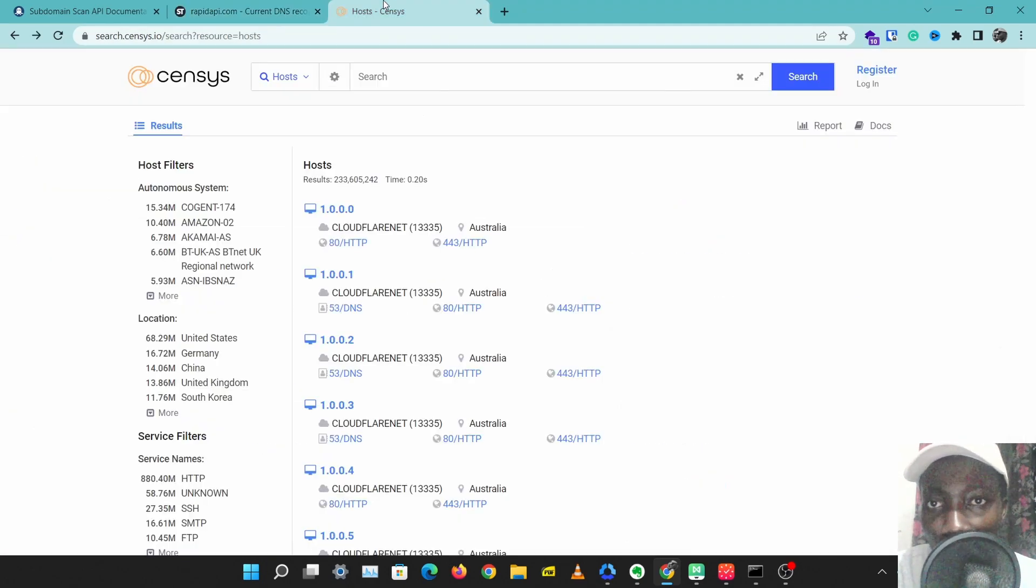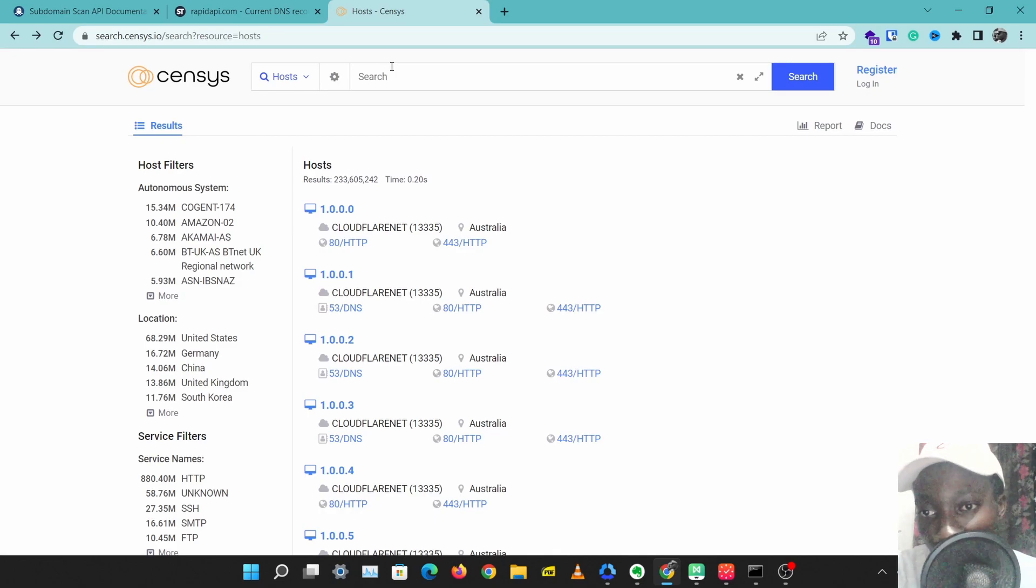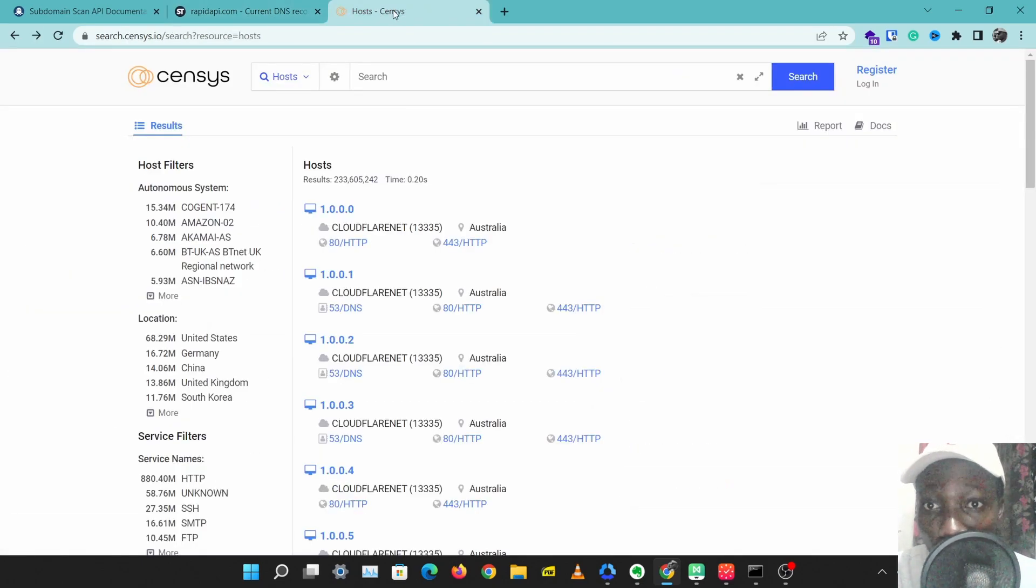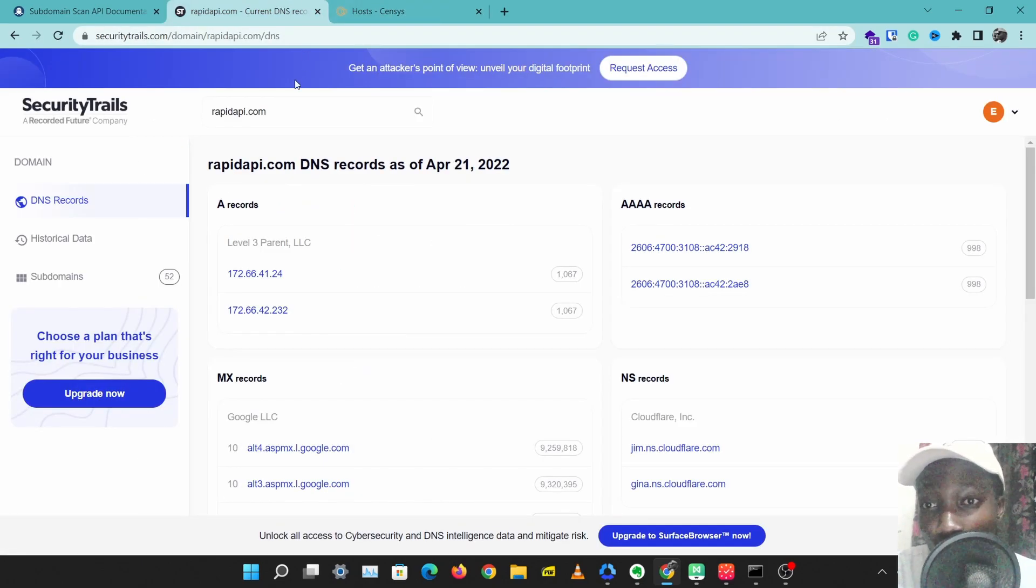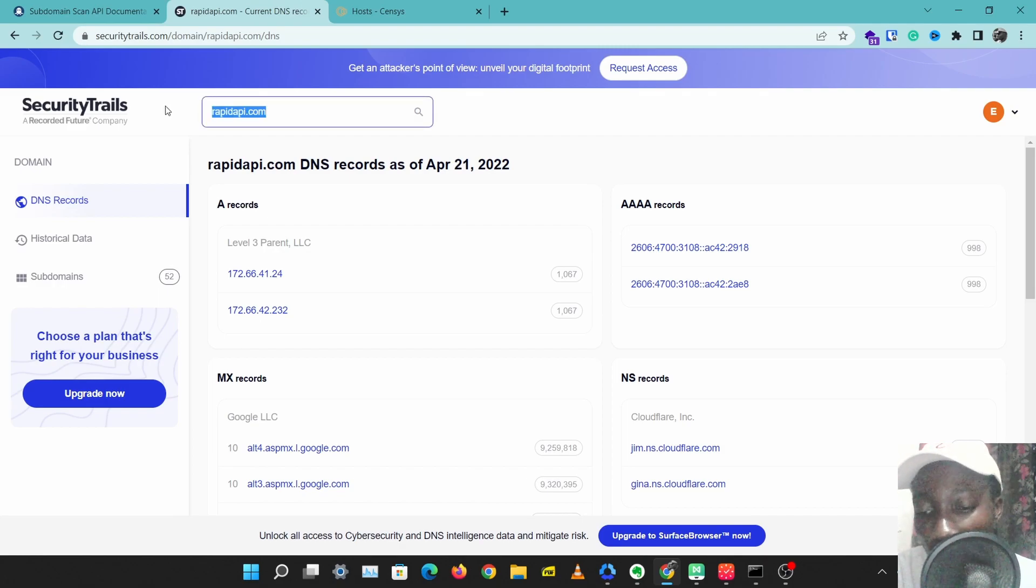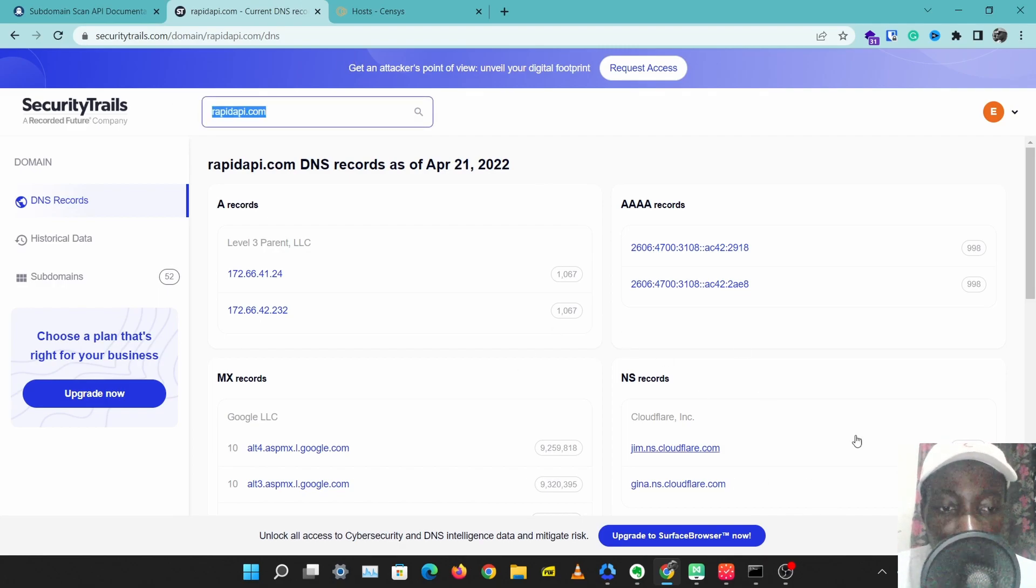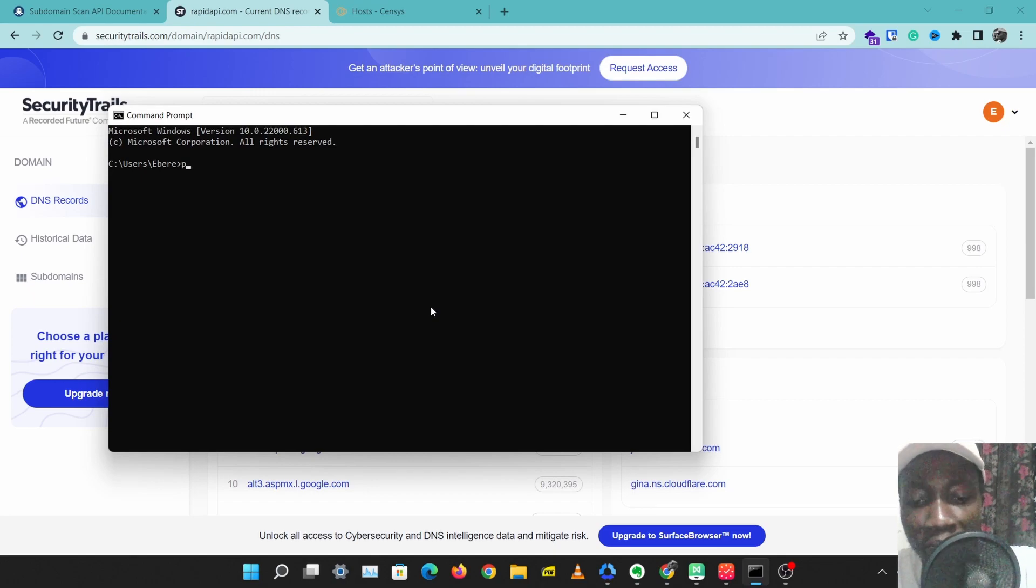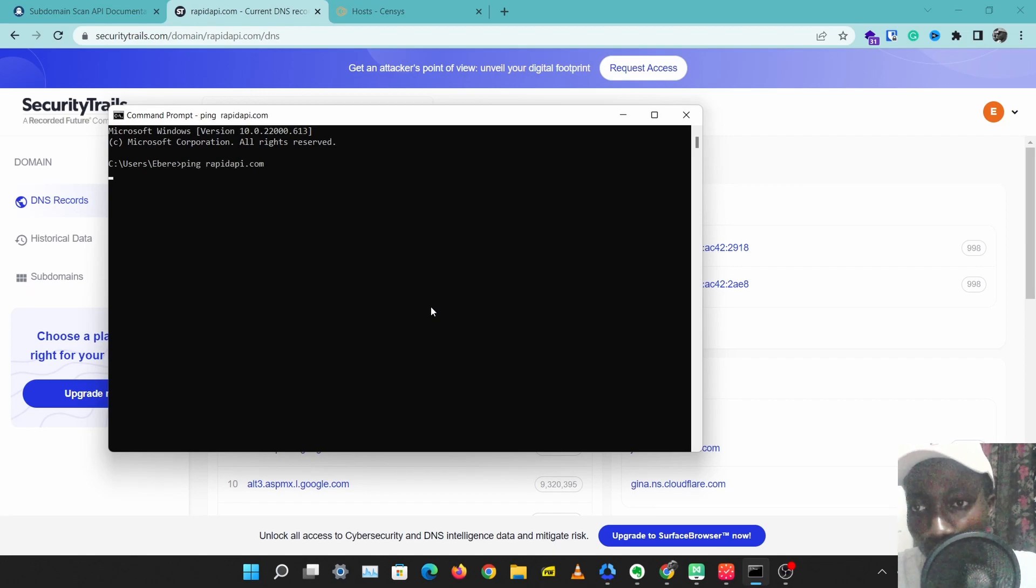The next tool we are going to check out is called Censys, and this is a tool I use all the time to discover the host of a particular domain. I use this tool to get the real IP of a particular domain. So let me show you something. If I ping RapidAPI, for example, I get a reply from an IP that is meant to be RapidAPI.